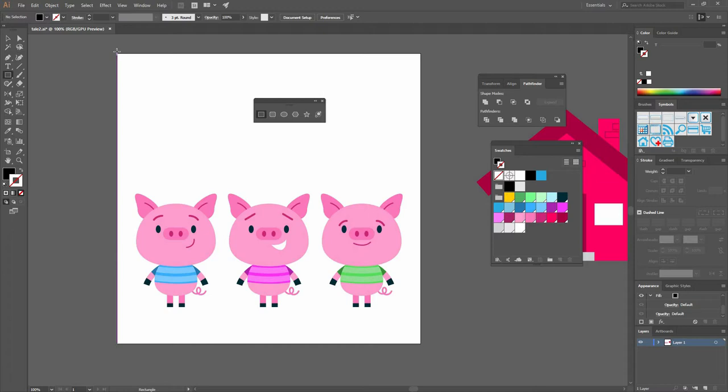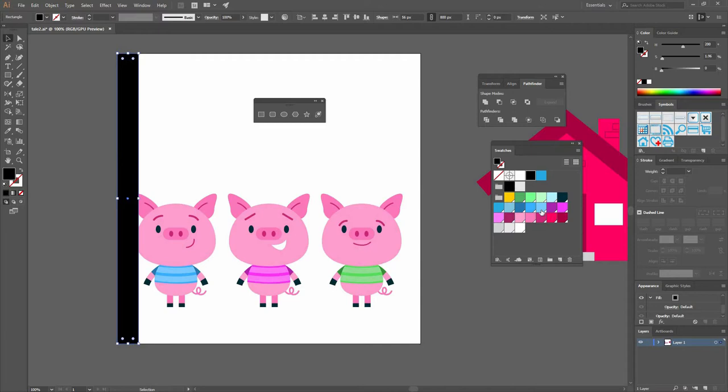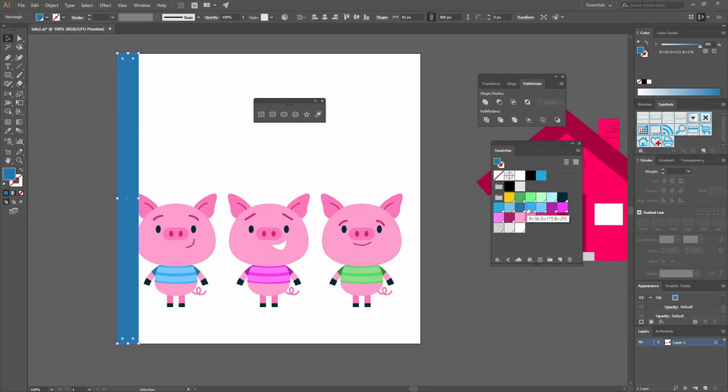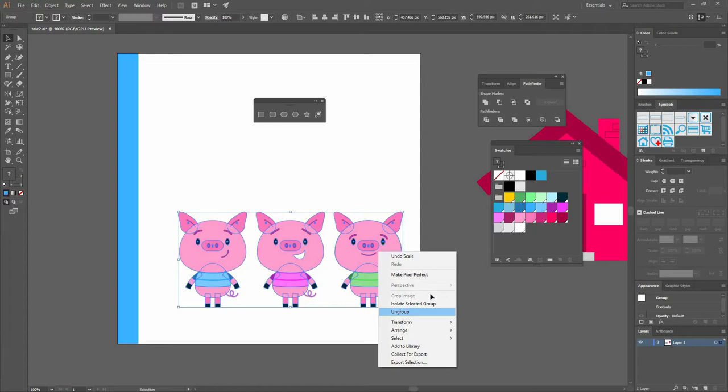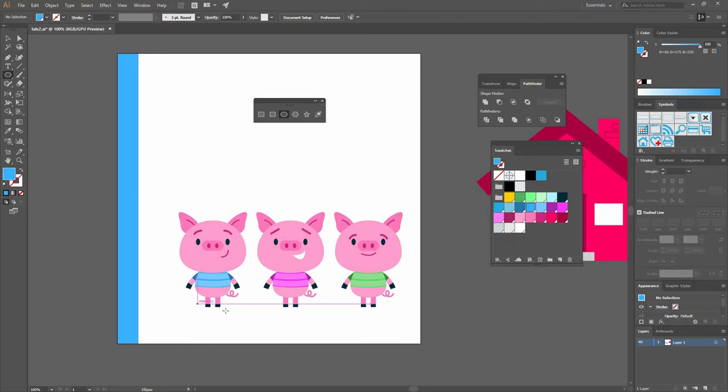We're going to create a rectangle that's going to be on the left side of our cover showing where the cover is and where the other part is going to be. I'm going to scale up my pigs, ungroup them a little bit, and go to my ellipse tool and make a little ellipse on the feet of the pigs.